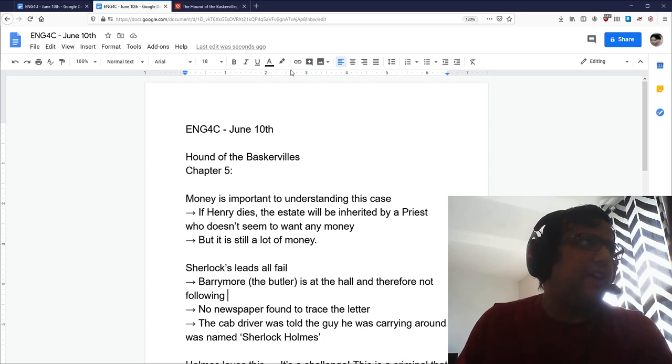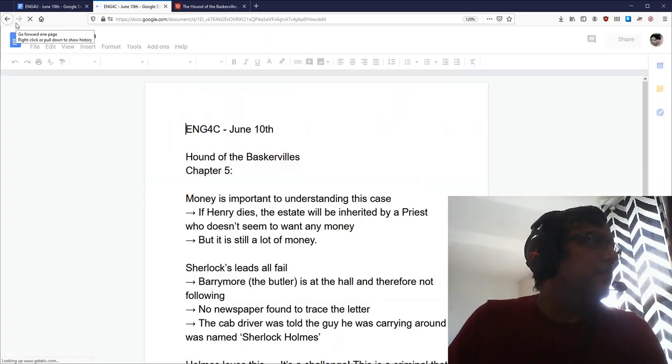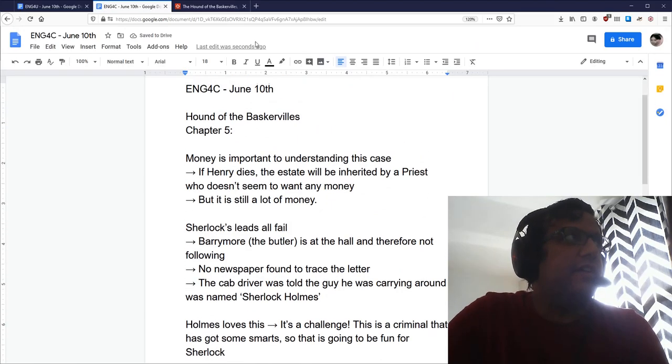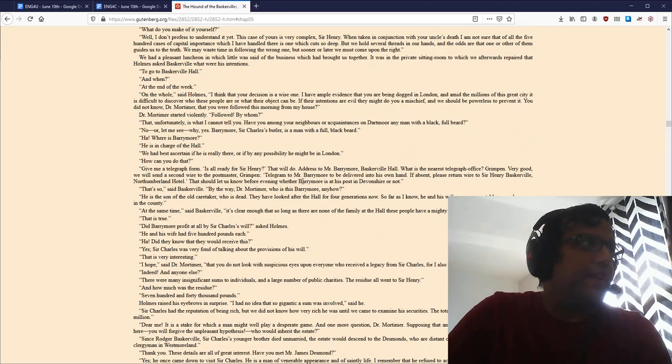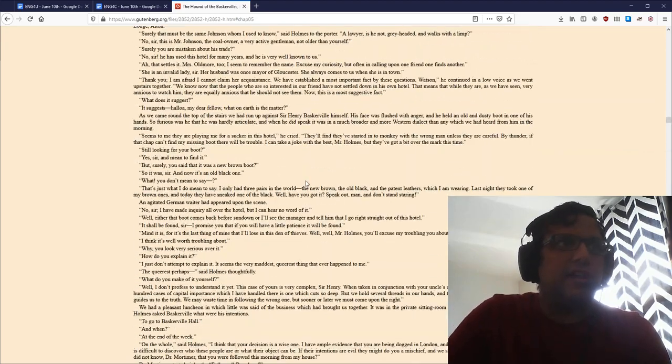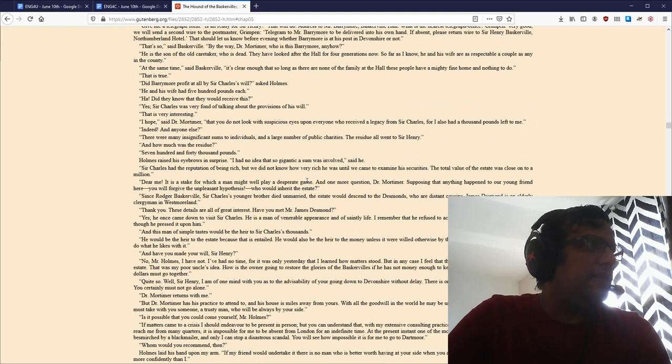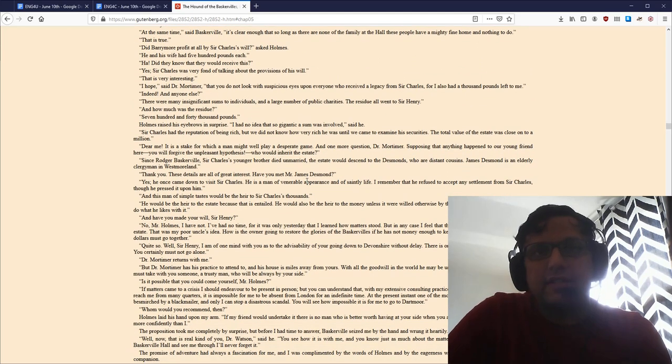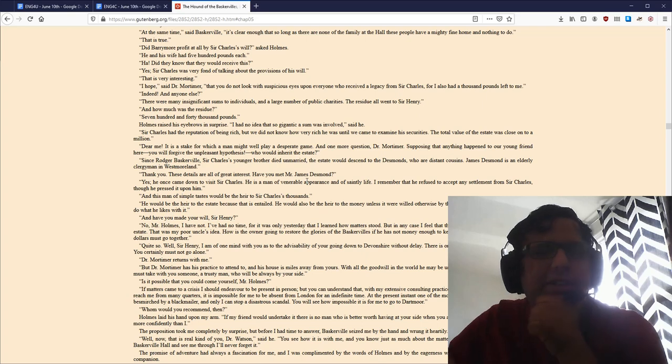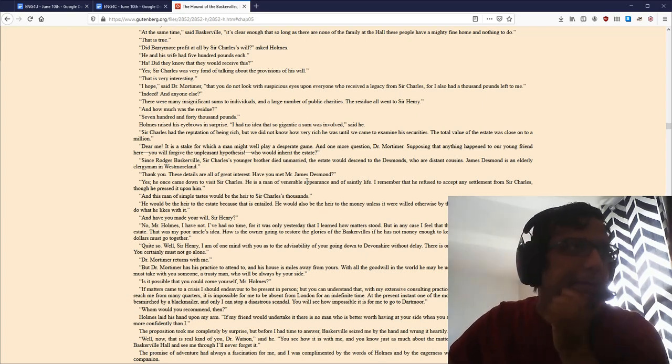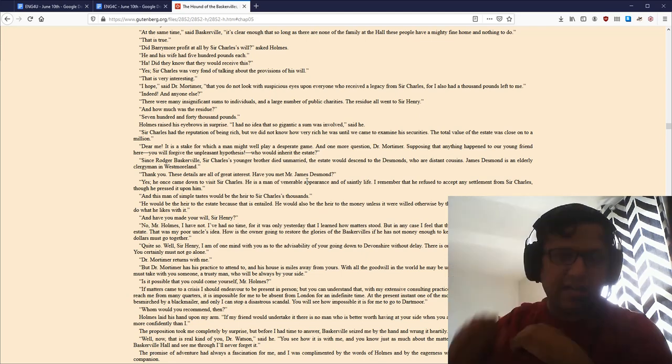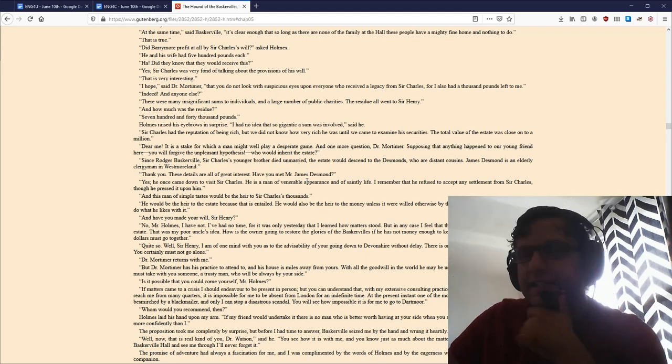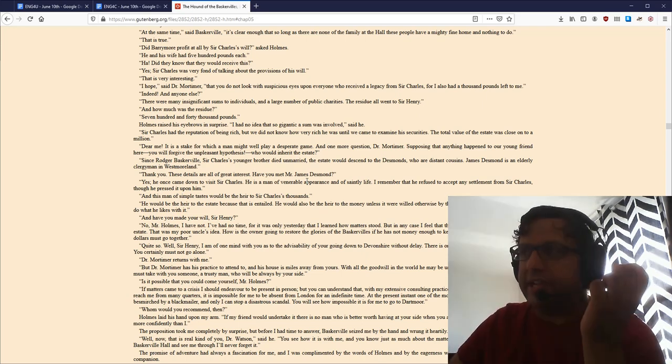Chapter 5. We see Sherlock sort of making some of his opening moves here in this attempt to solve this case. Now, a very important thing to pay attention to in order to understand this story is money. Specifically, inheritance. Henry is now the owner of the house and the fortune and everything like that.